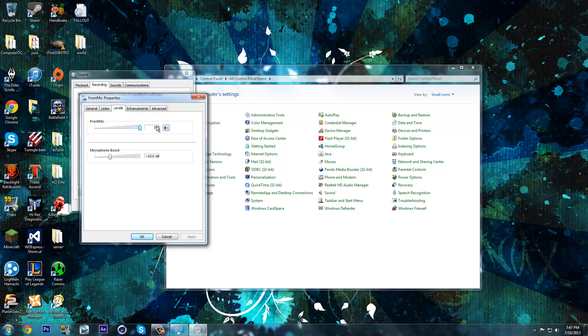Make sure this is 100, and Microphone Boost, right here. Turn it up. I've turned mine up to plus 10 decibels.